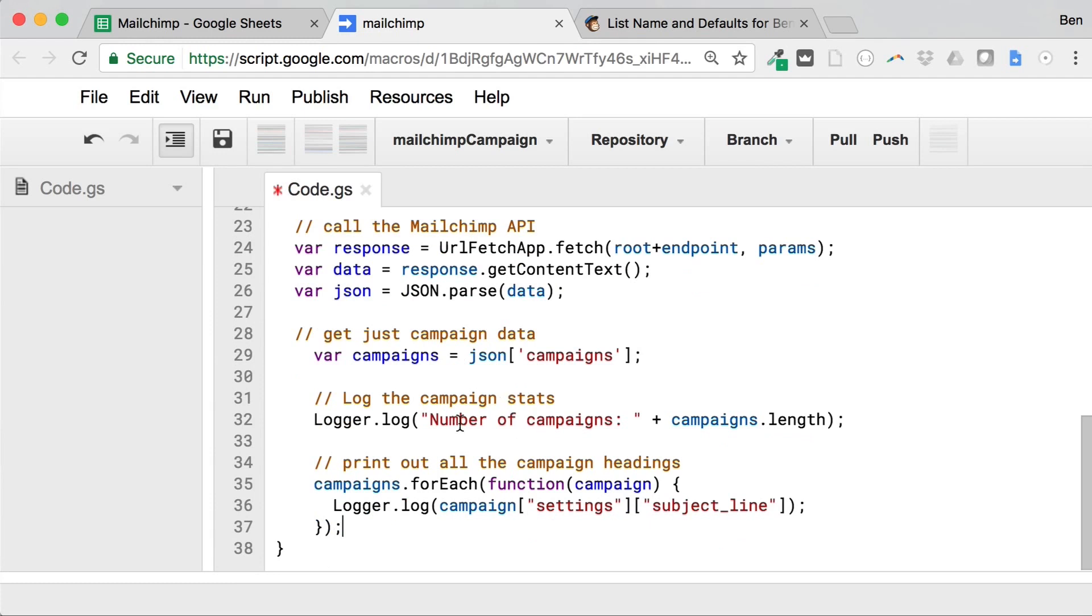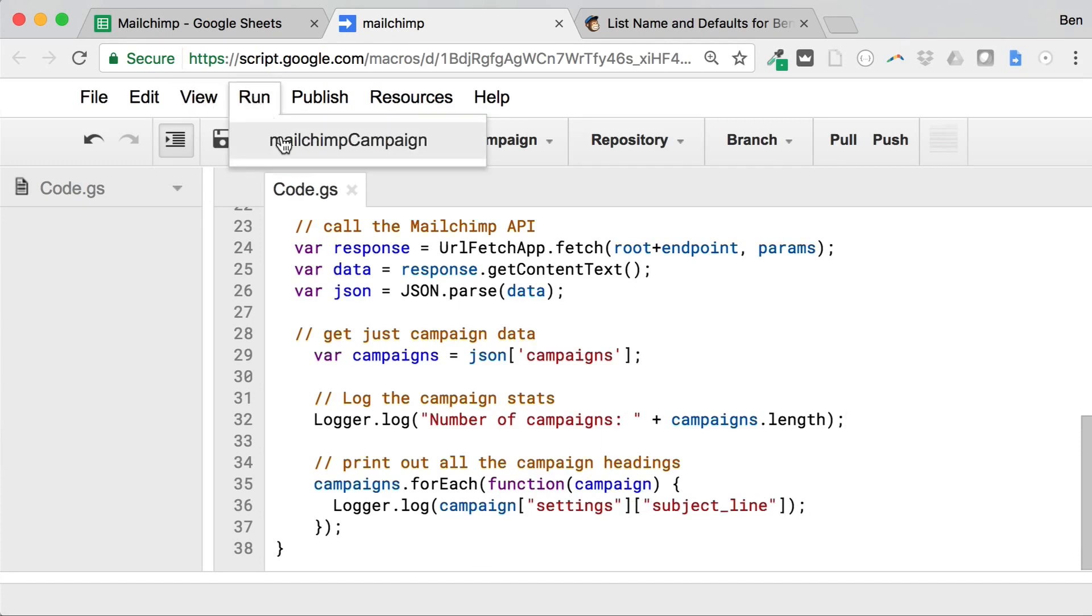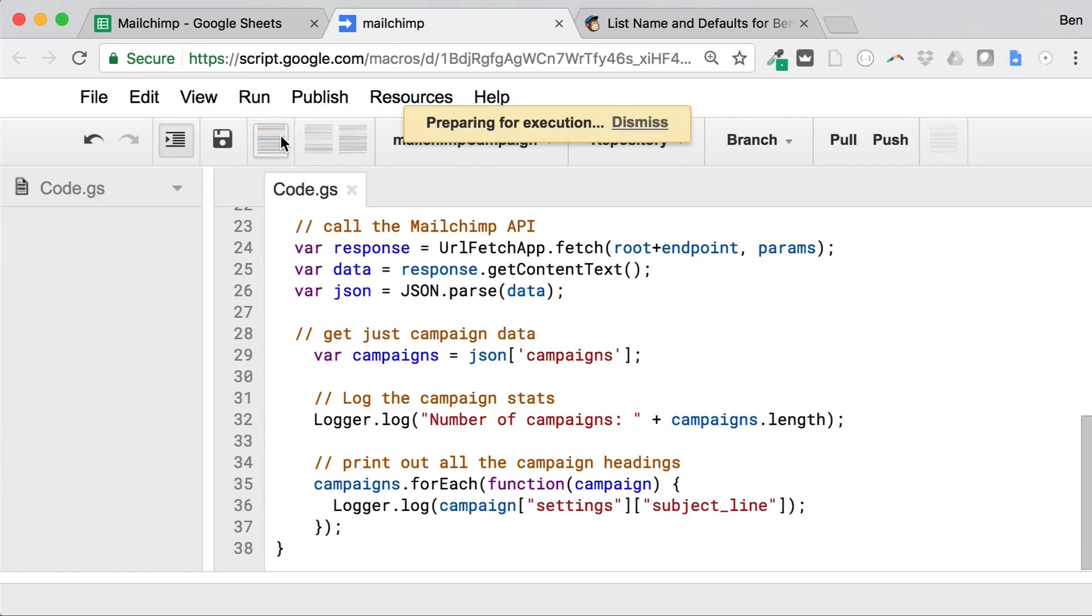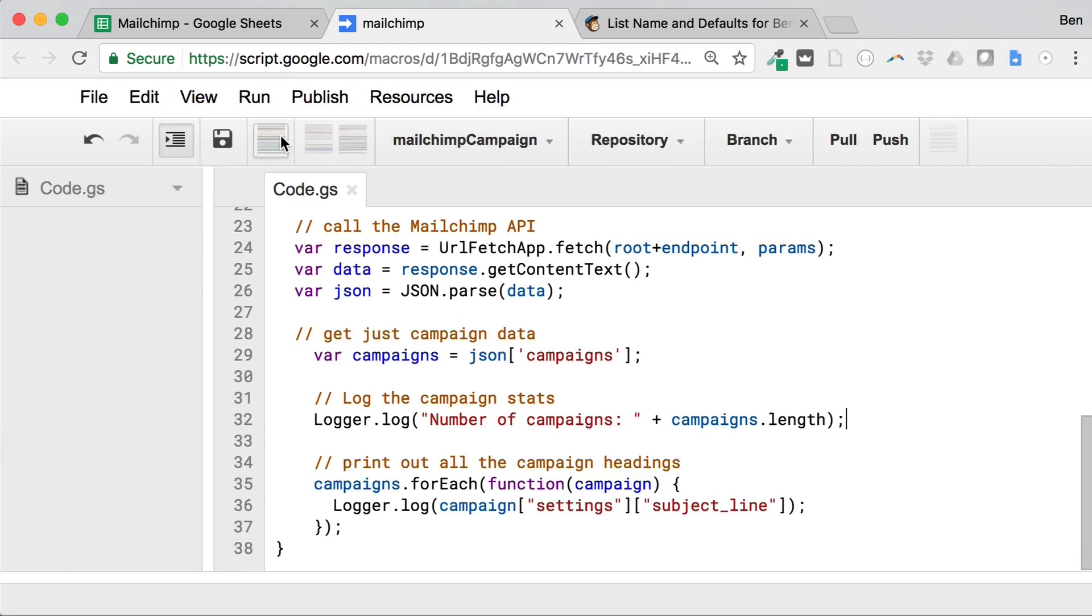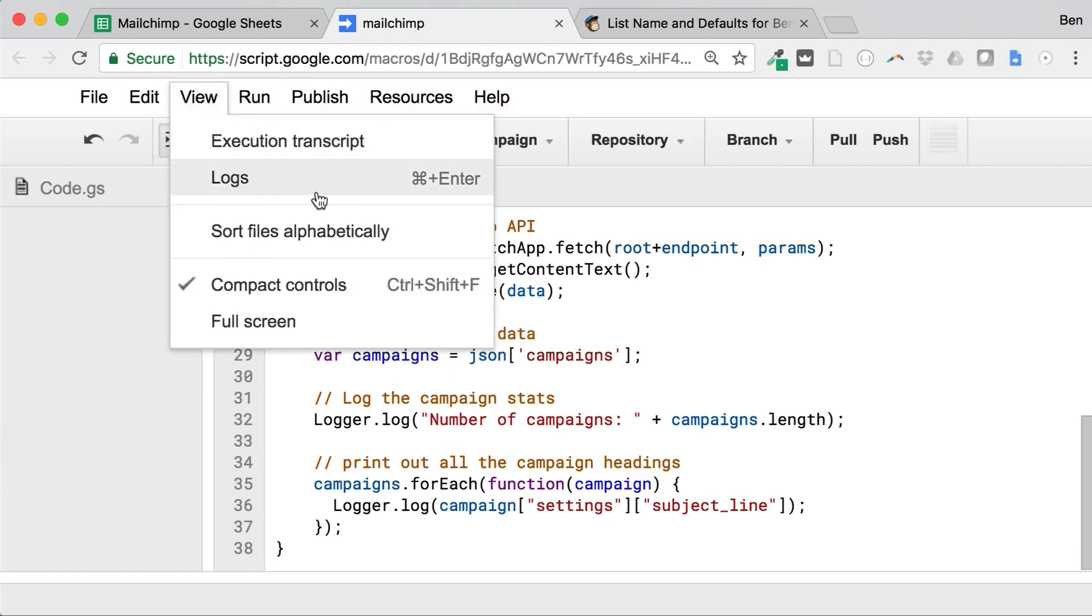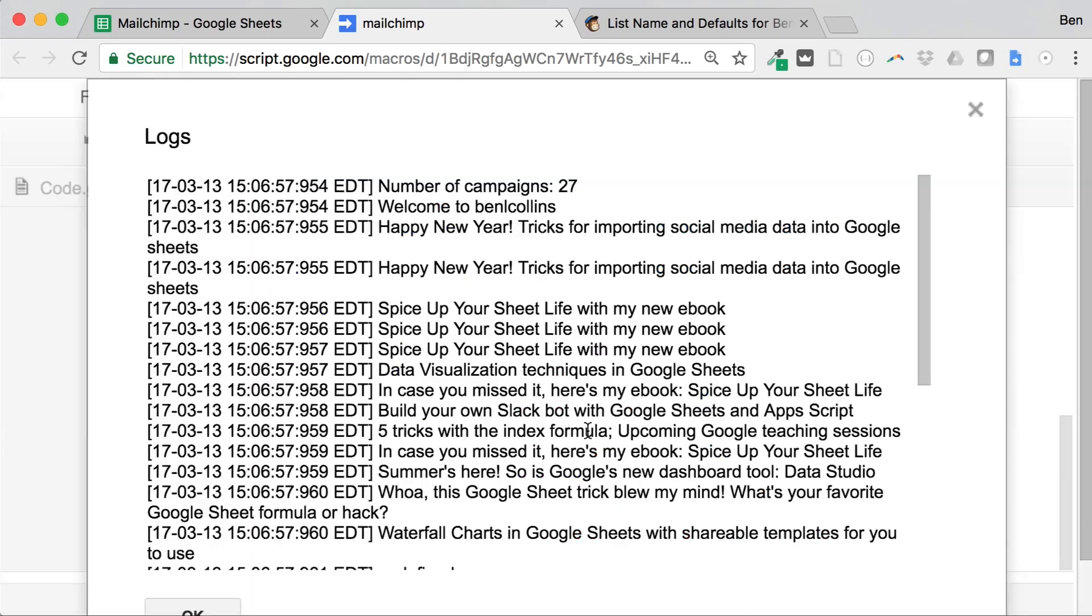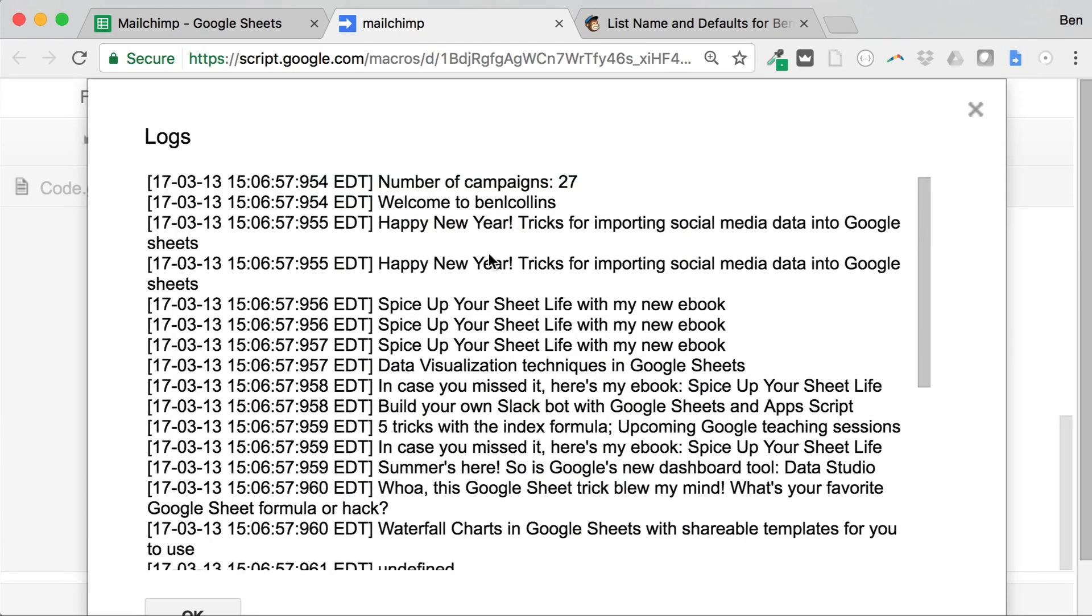And just again, we'll just log it. So first of all, I'm just going to say, find out how many campaigns I have. And then also I'm just going to extract all the subject lines from those campaigns and display them. So let's run it and let's view logs again. And there we go. So this time 27 campaigns and you can see the subject line of the different campaigns I've run. So it looks like that's great, that's working, that's now pulling out specific piece of data that we want.